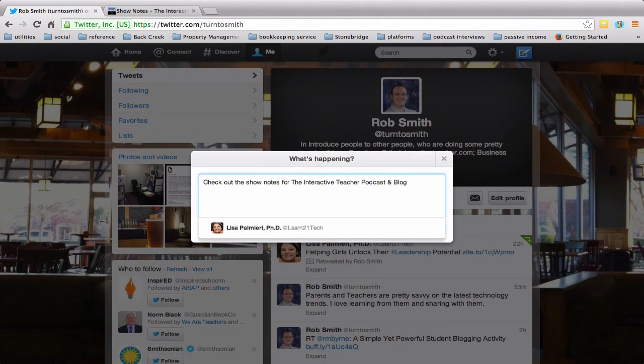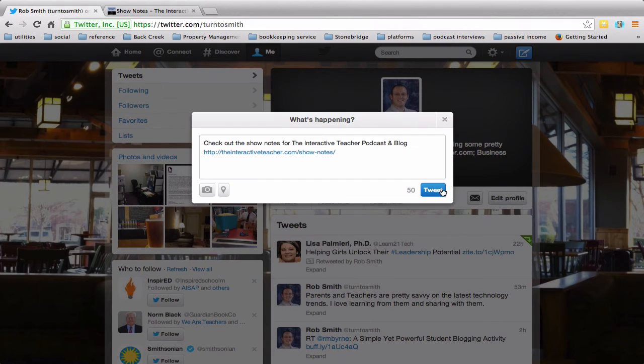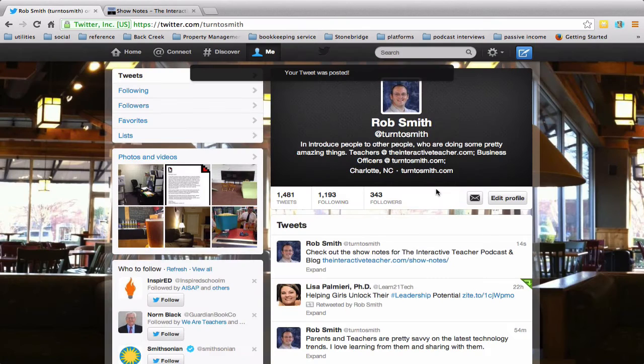Now we're going to go ahead and paste it in there. So that's how we have it there. And we hit enter. And we're going to hit tweet.